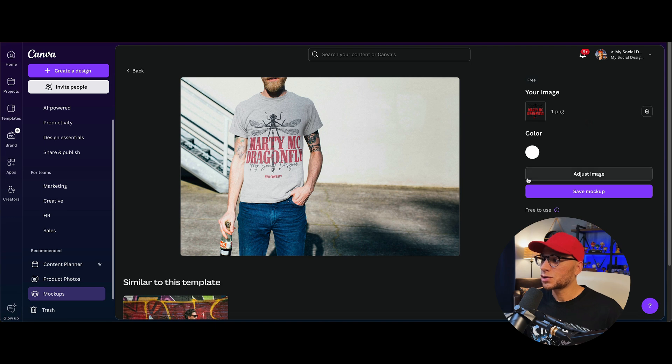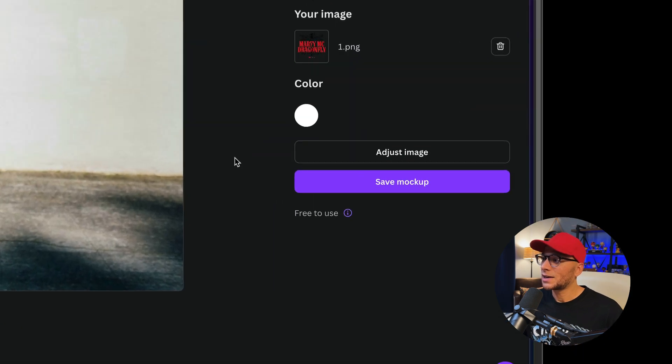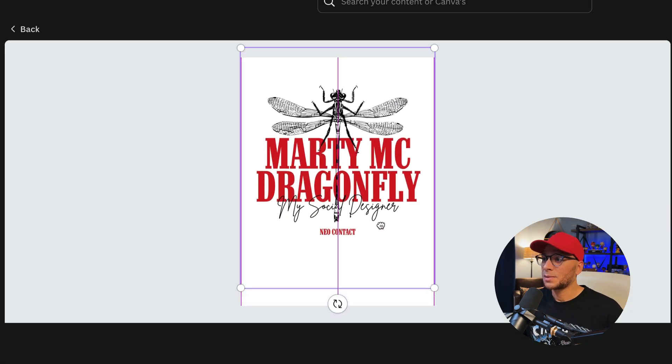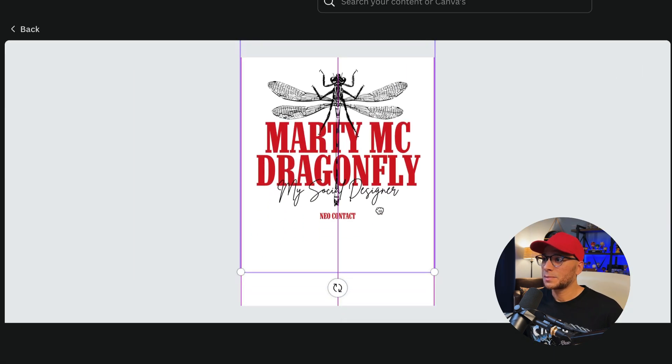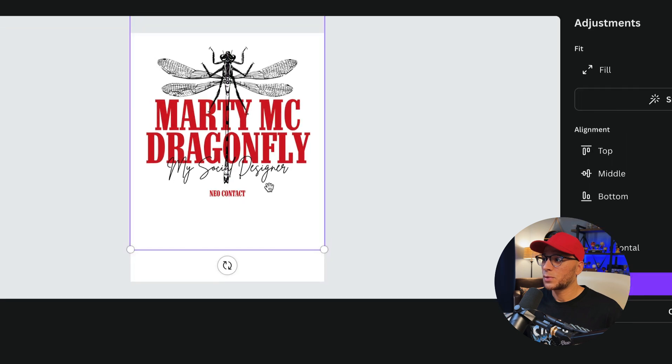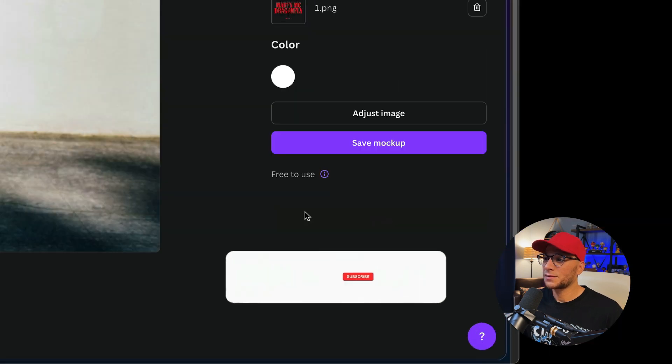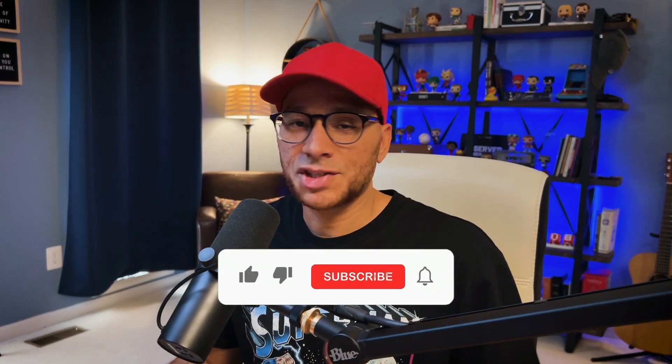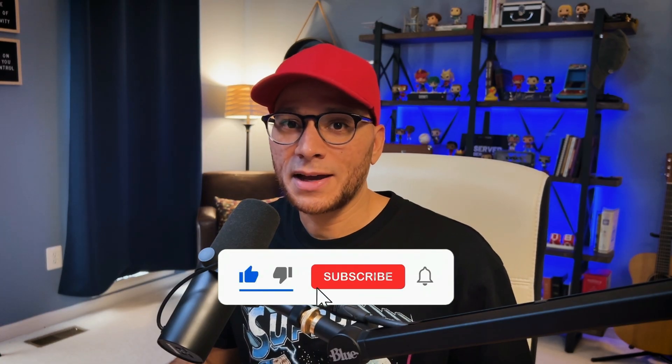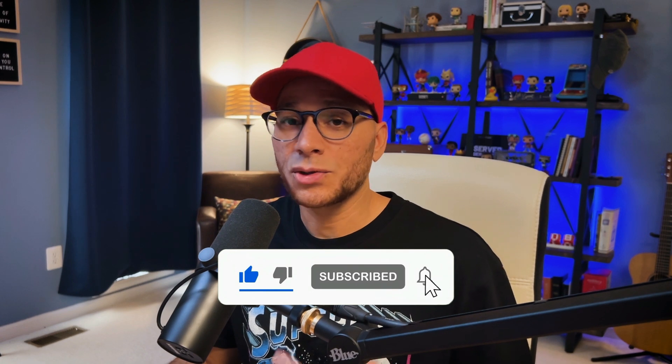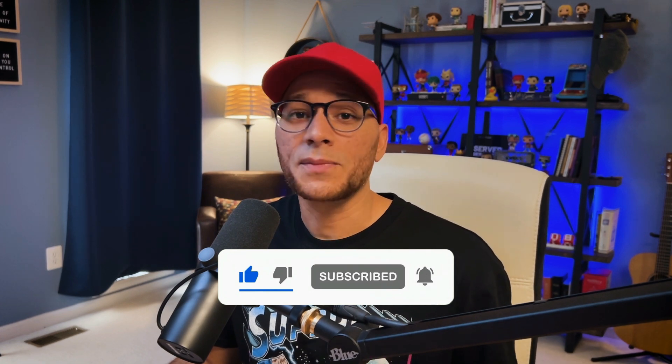And then of course, you can adjust that if you'd like by going to adjust image. And I think I'm going to bring it up just a little bit more and then click on save. So I'm going to just save this mockup, and then I'm going to do the same thing for all of my other t-shirt designs.